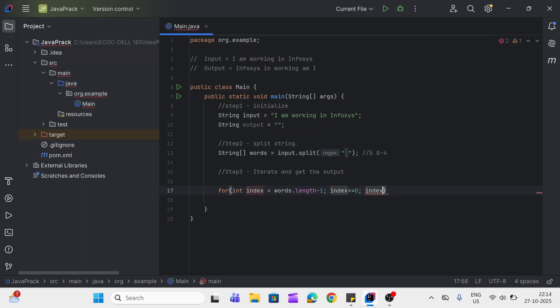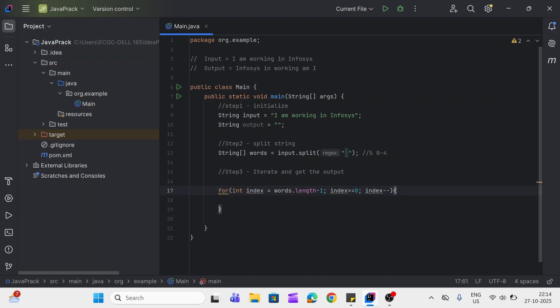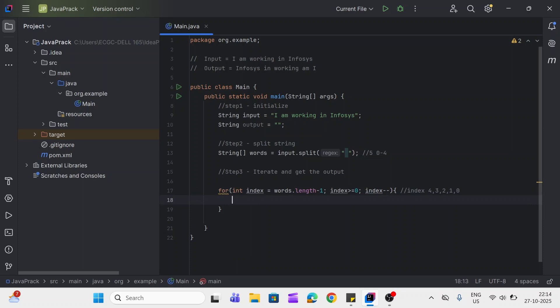Index minus minus. So here we'll get index value as four, three, two, one, and zero, right? So using this index we can access the words from words array.